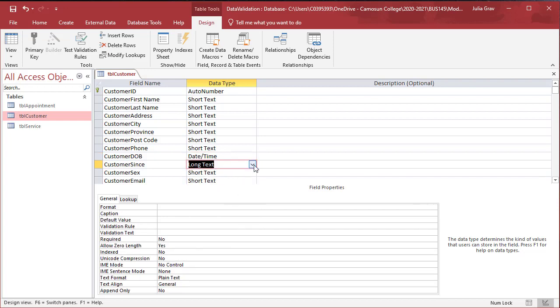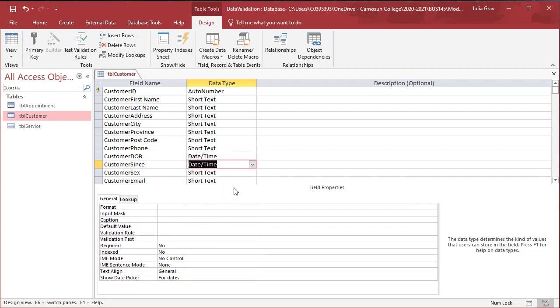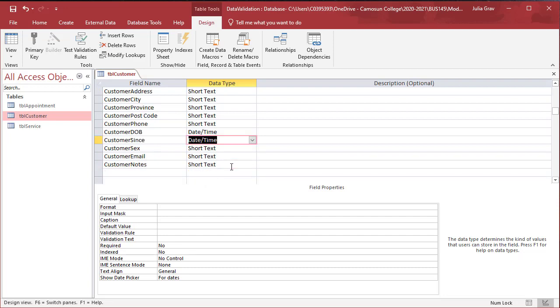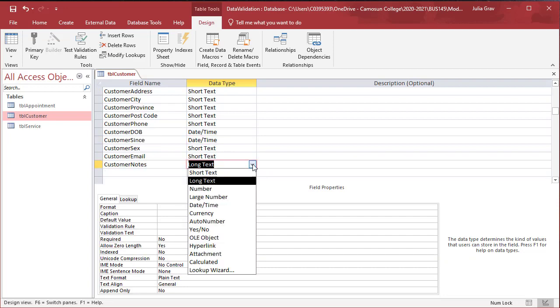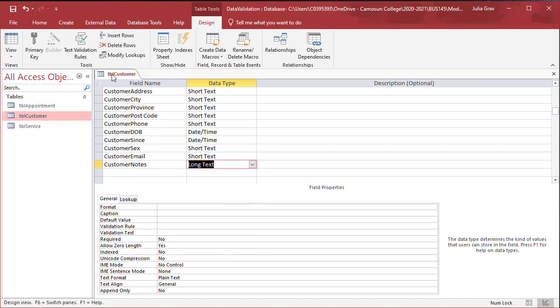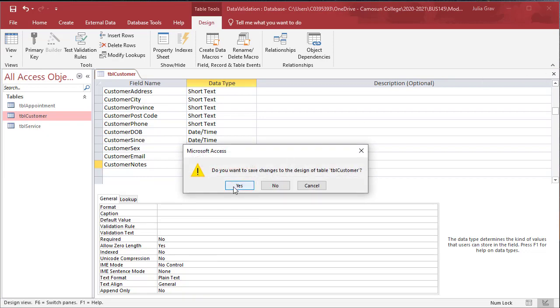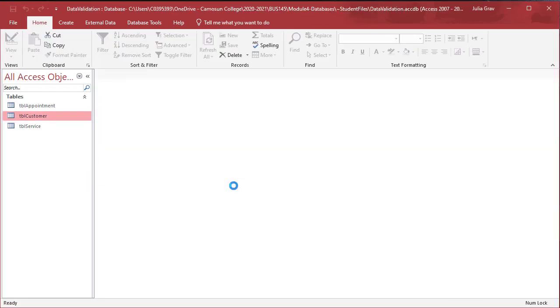The customer since should also be a date time field. Let's change the customer notes, so just scroll down a little bit, to long text. Save and close the table. If you just try and close it, it'll ask you if you want to save. Go ahead and click yes.